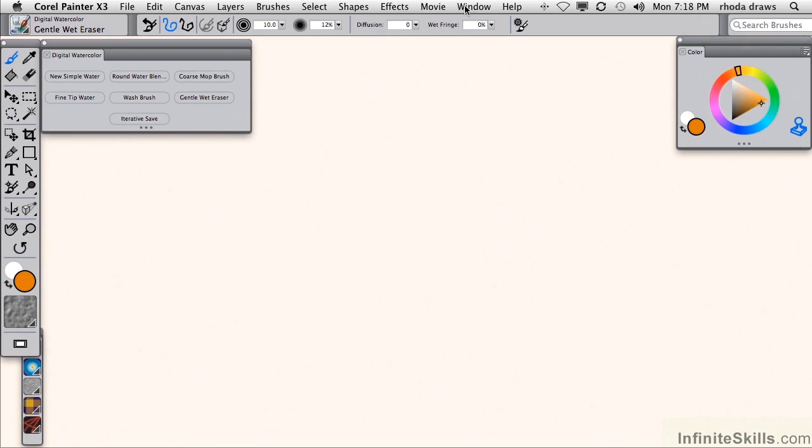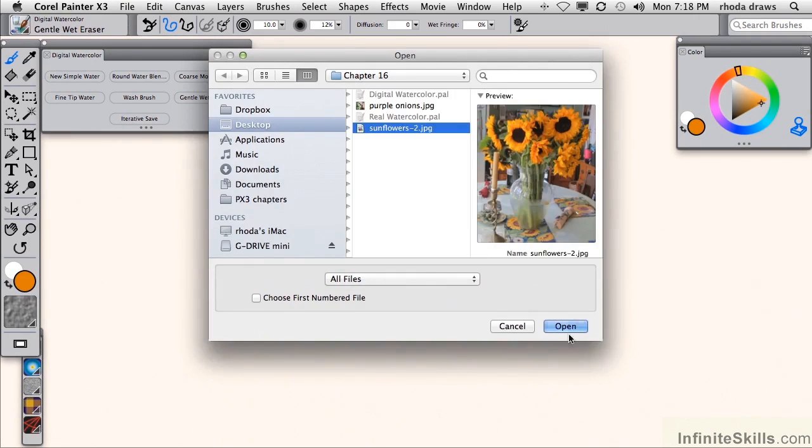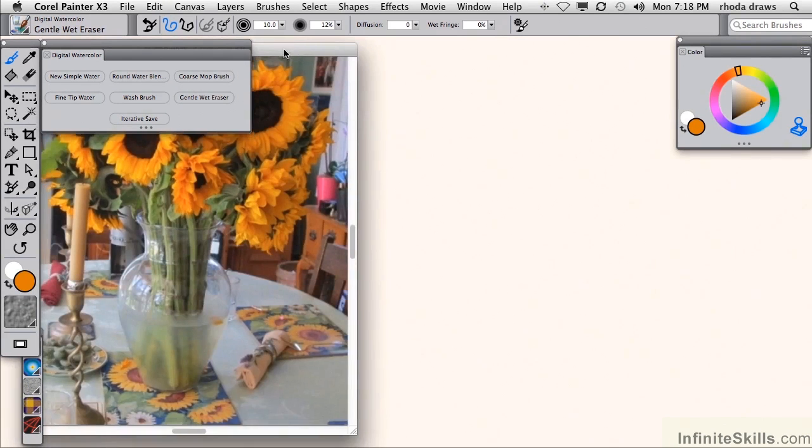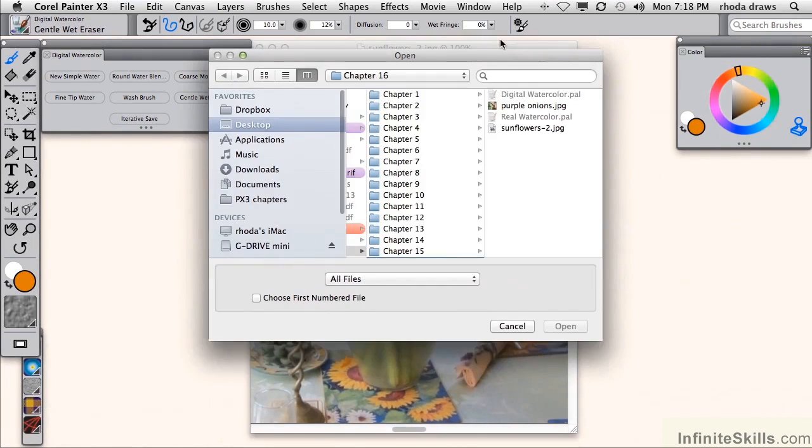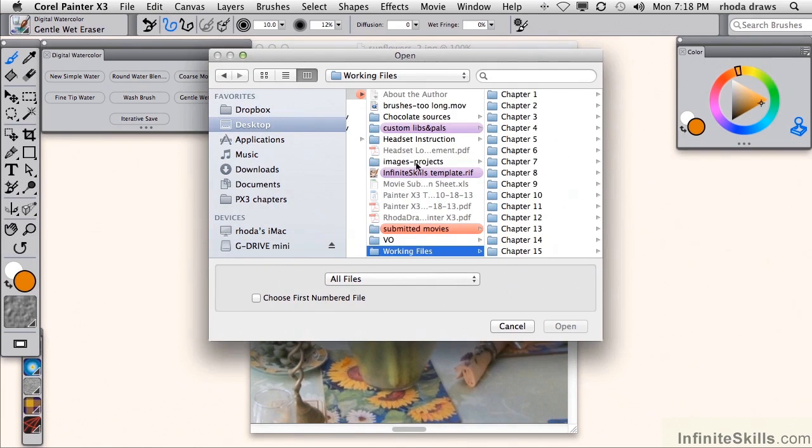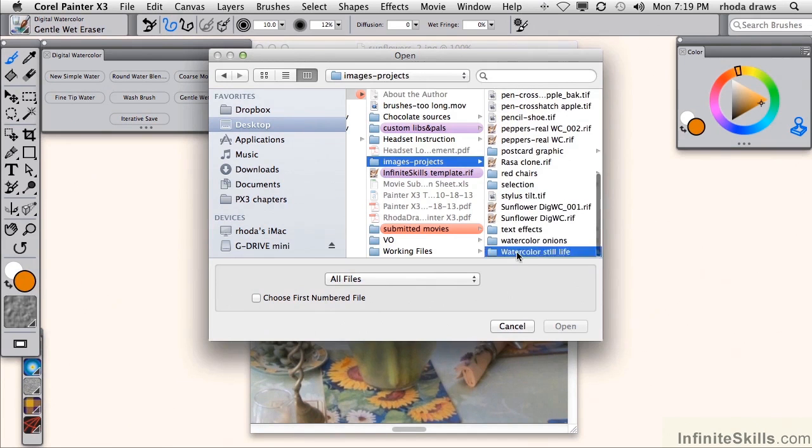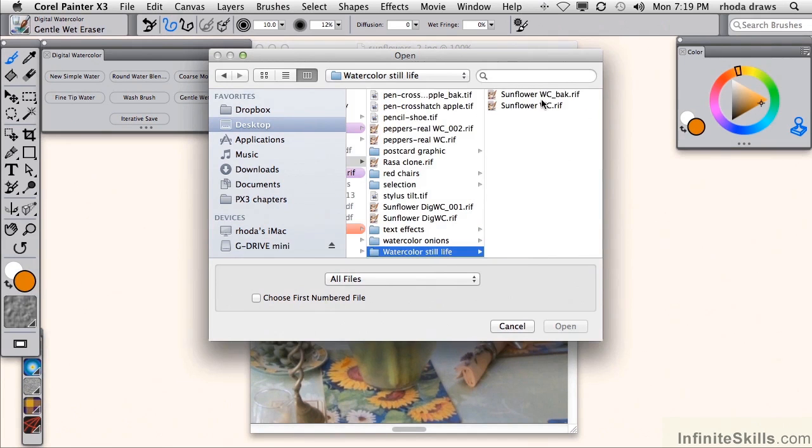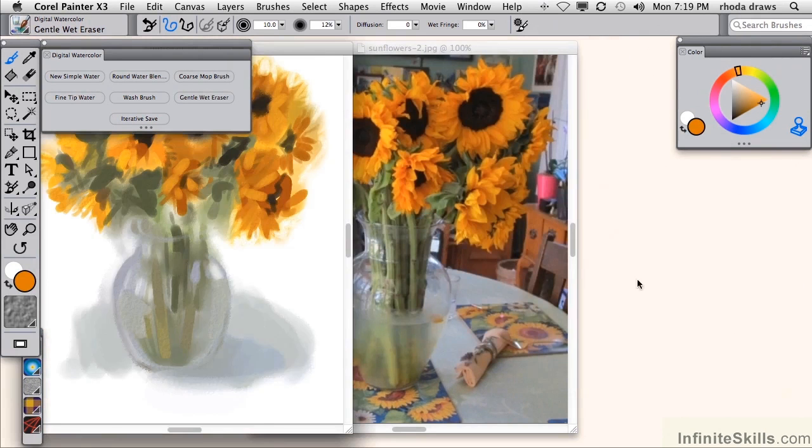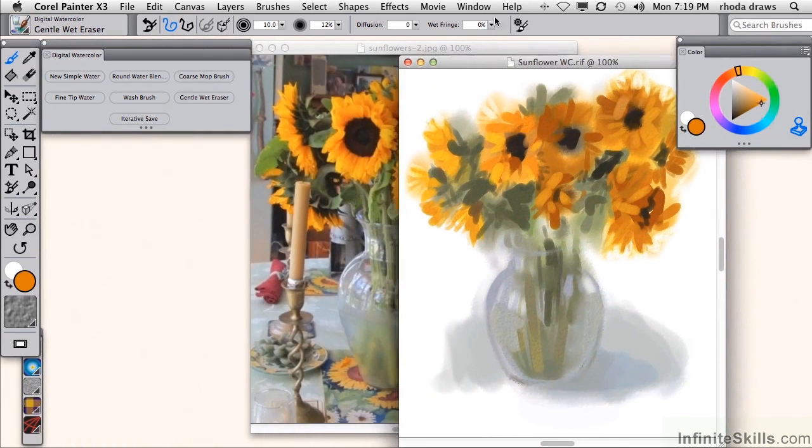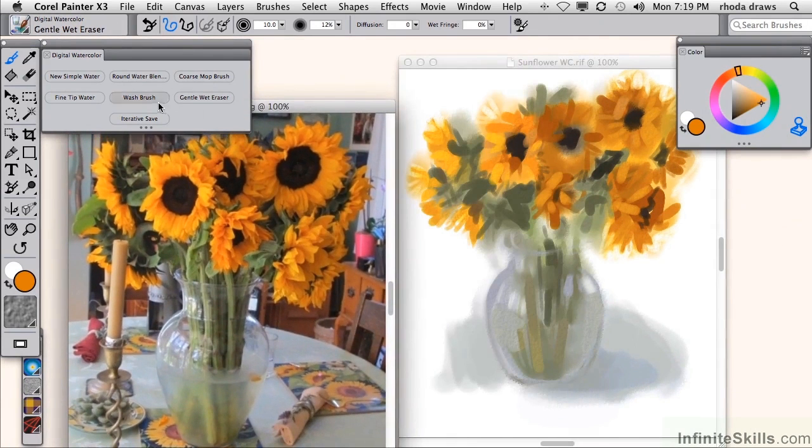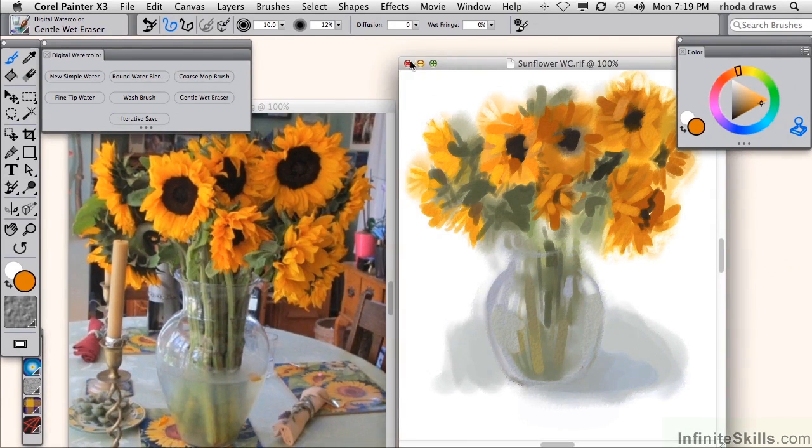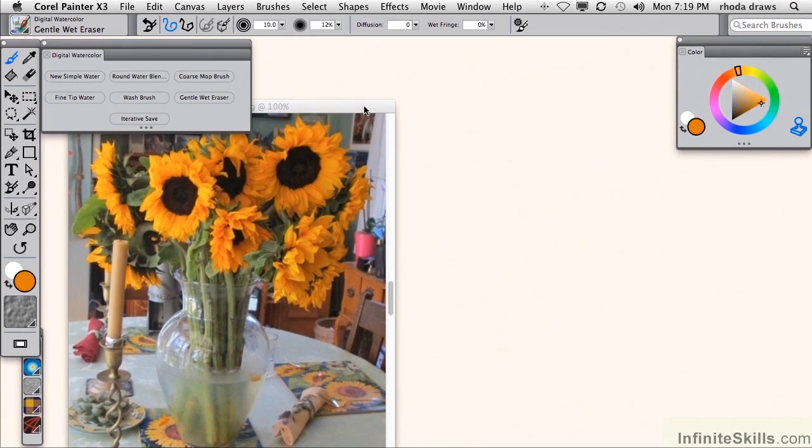I'm going to open a source image called sunflowers, and show you a watercolor painting that I did using that image. Let's go back to the working files and images, projects, and go down to watercolor. It's called sunflower WC for watercolor, and I think you can see that it was based on the photo. So let's begin to recreate this. It won't be exactly this way, and I won't attempt to recreate it exactly, but I just wanted to show you the result of my earlier effort.